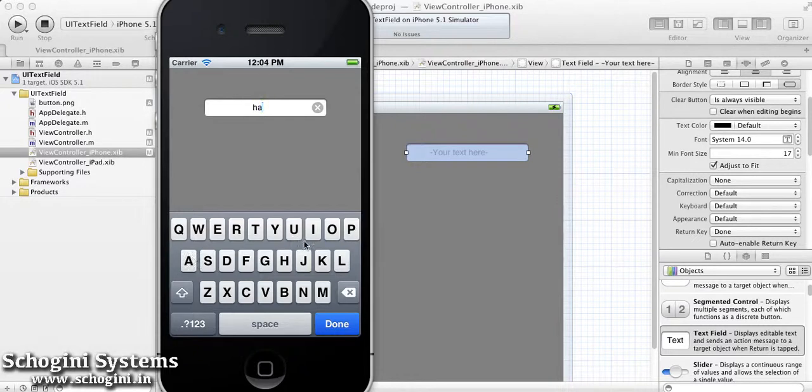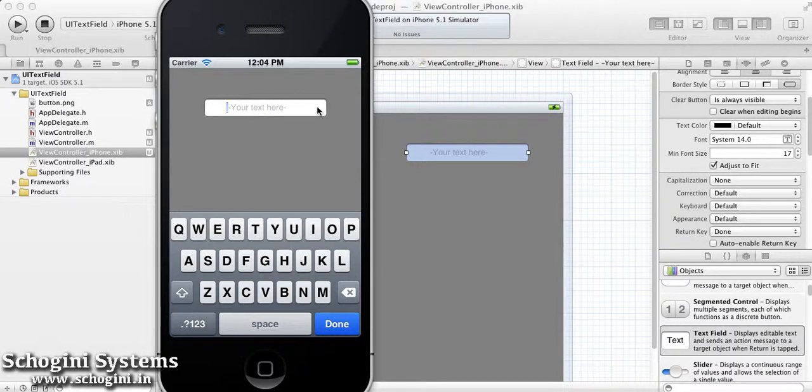If we run the application, we can see the clear icon at the right end of the text field.